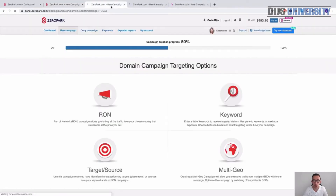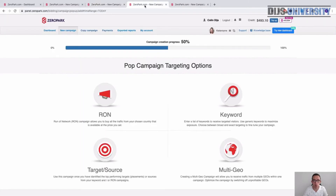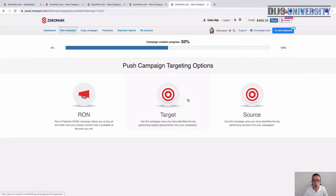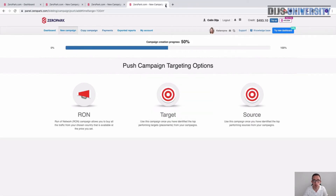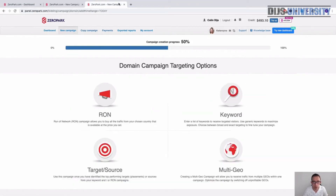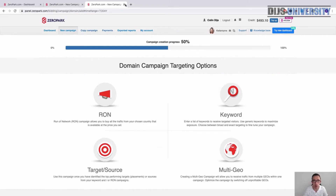For redirect traffic you have different choices: multi-geo, keyword, run a network, and target source. For pop, the same options apply. For push, a little less — you don't have the multi-geo feature there. As soon as you pick your targeting options, you're already 50 percent into your campaign.